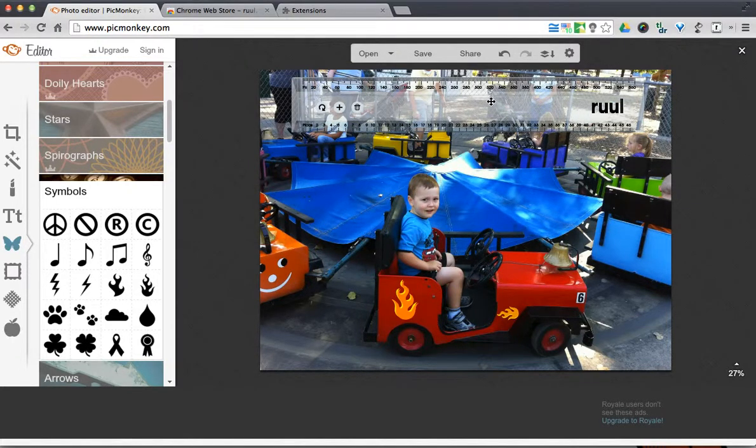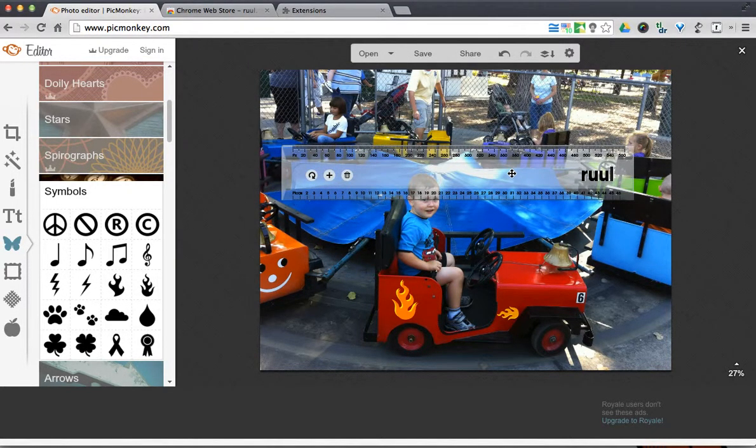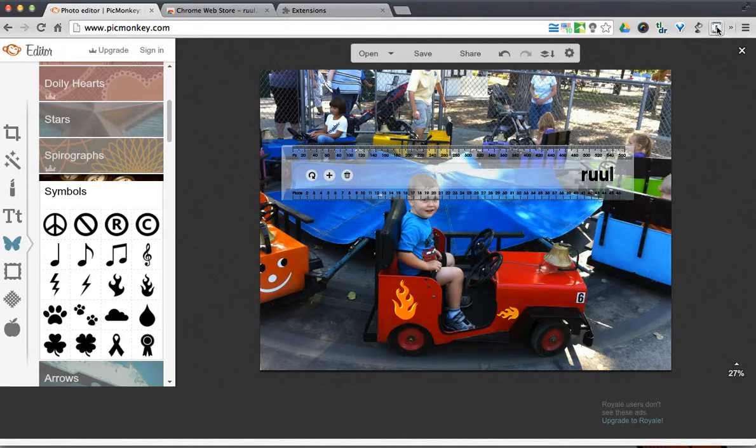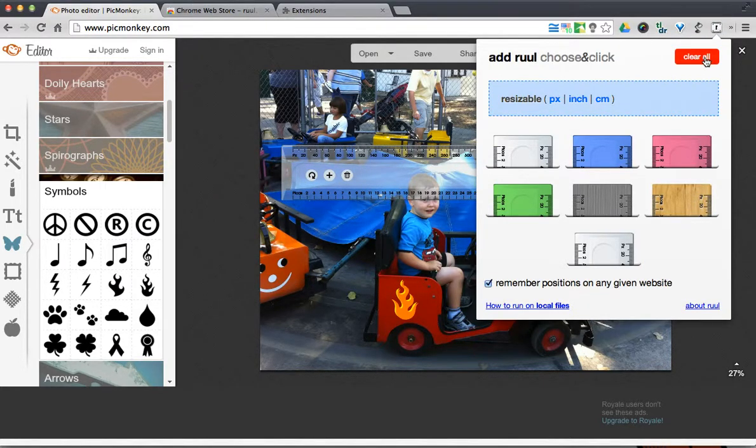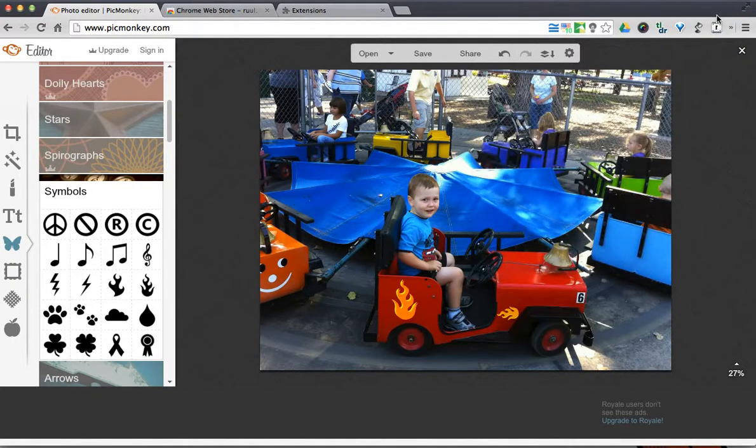The way you can turn this off, because honestly it took me a second to realize how in the world do I make this disappear. If I click the extension again, I can hit clear. So it's just kind of a neat little thing.